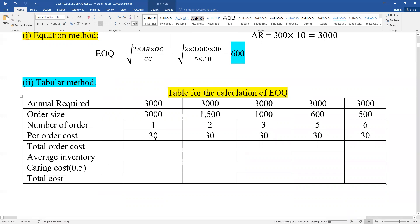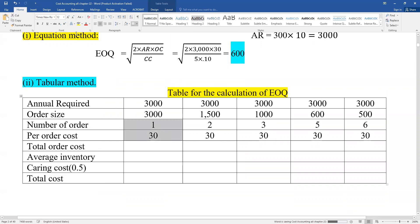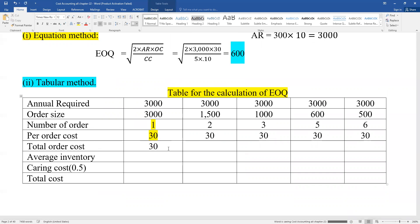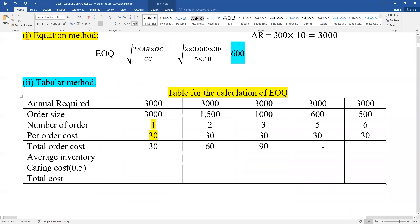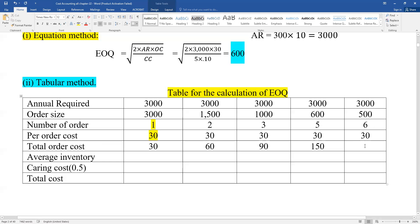For the number of orders column: the number of orders equals the annual requirement divided by the order size. For example, if the order size is 300, then the number of orders is 3000 divided by 300, which gives 10 orders.